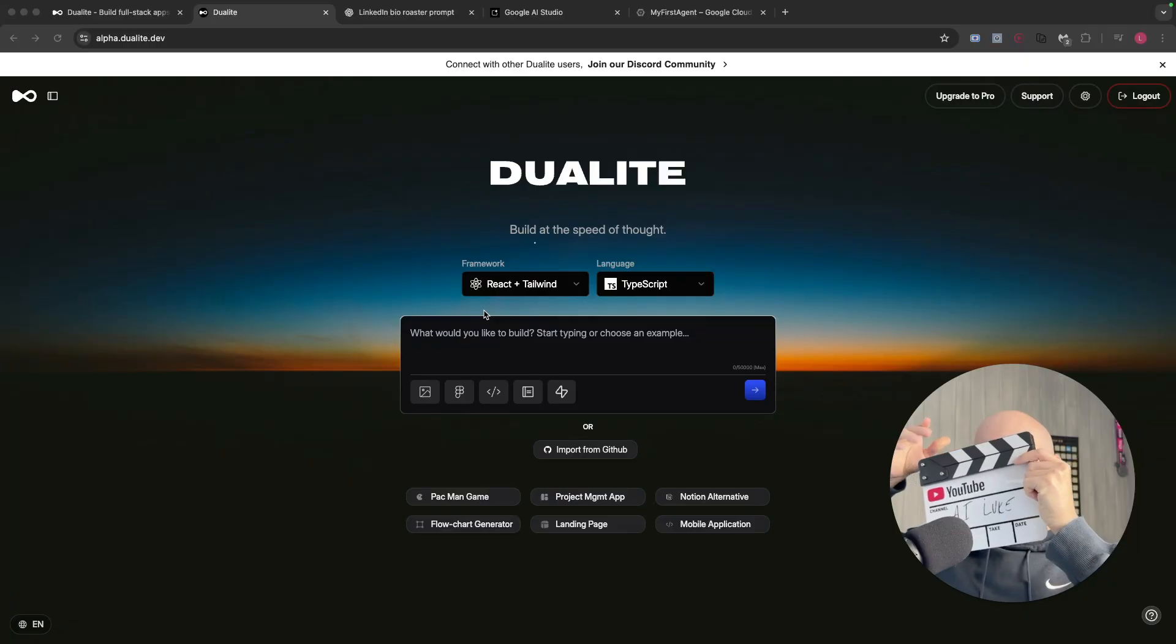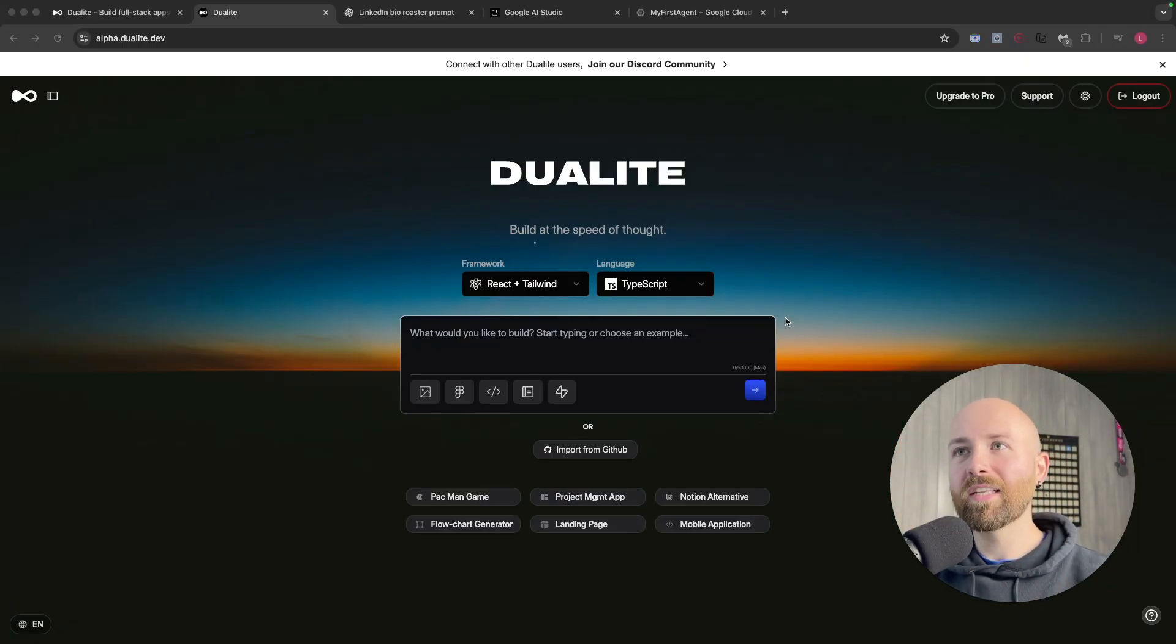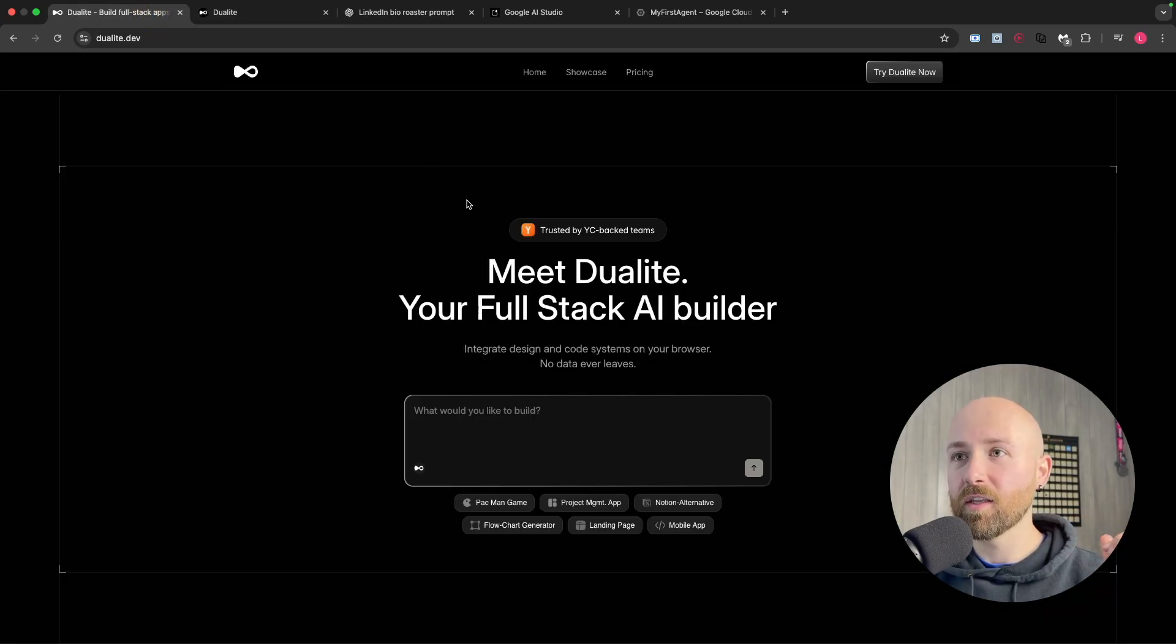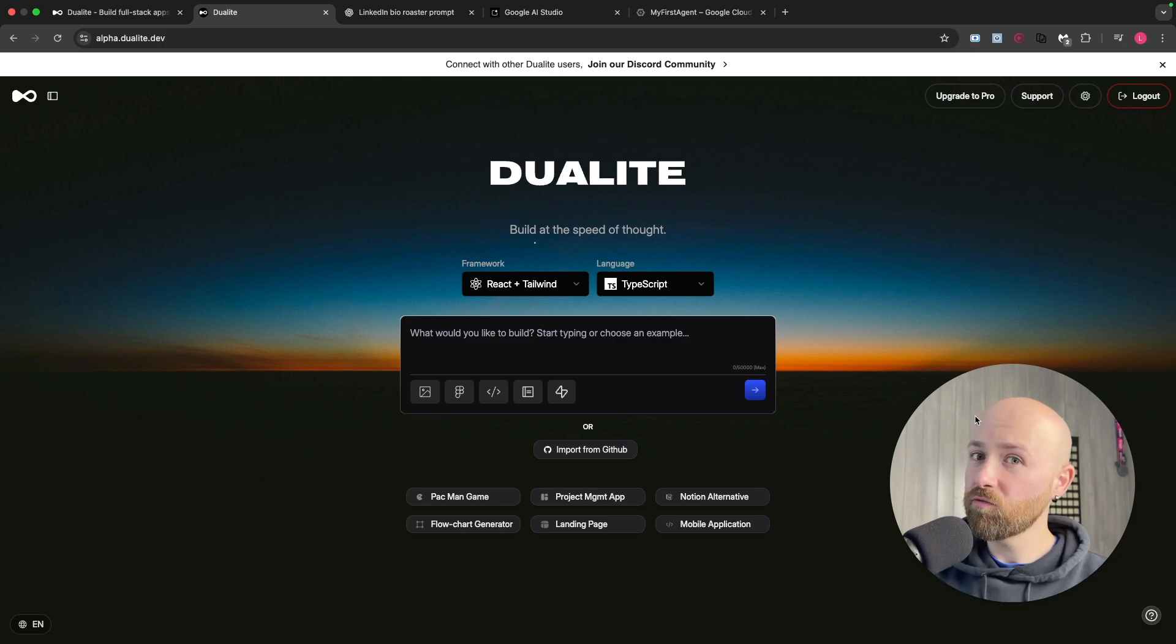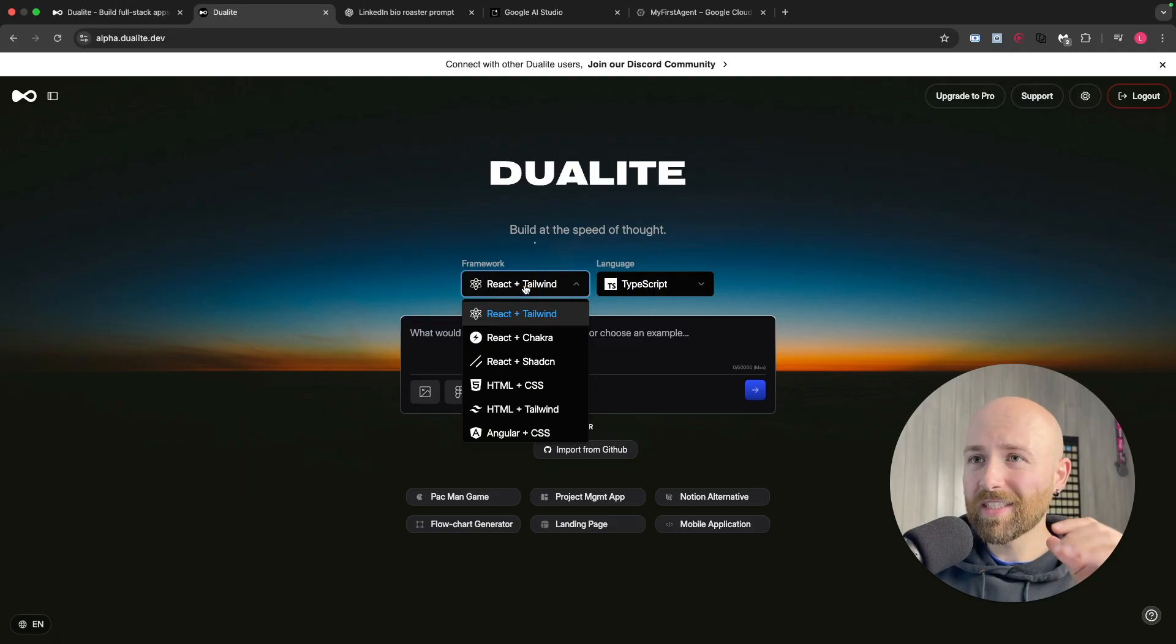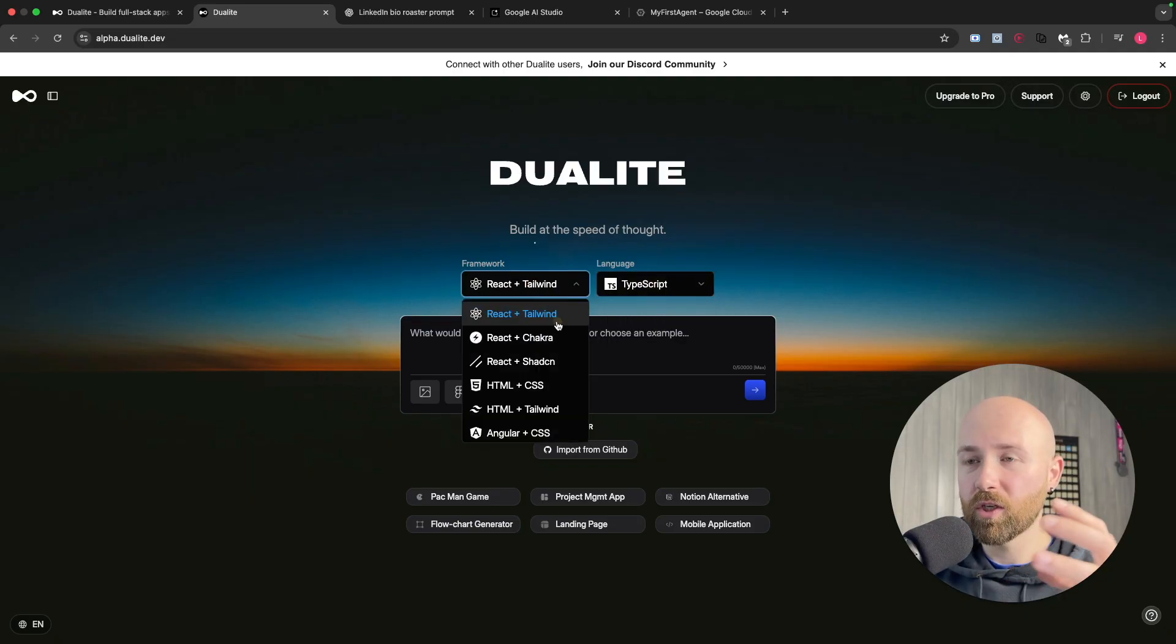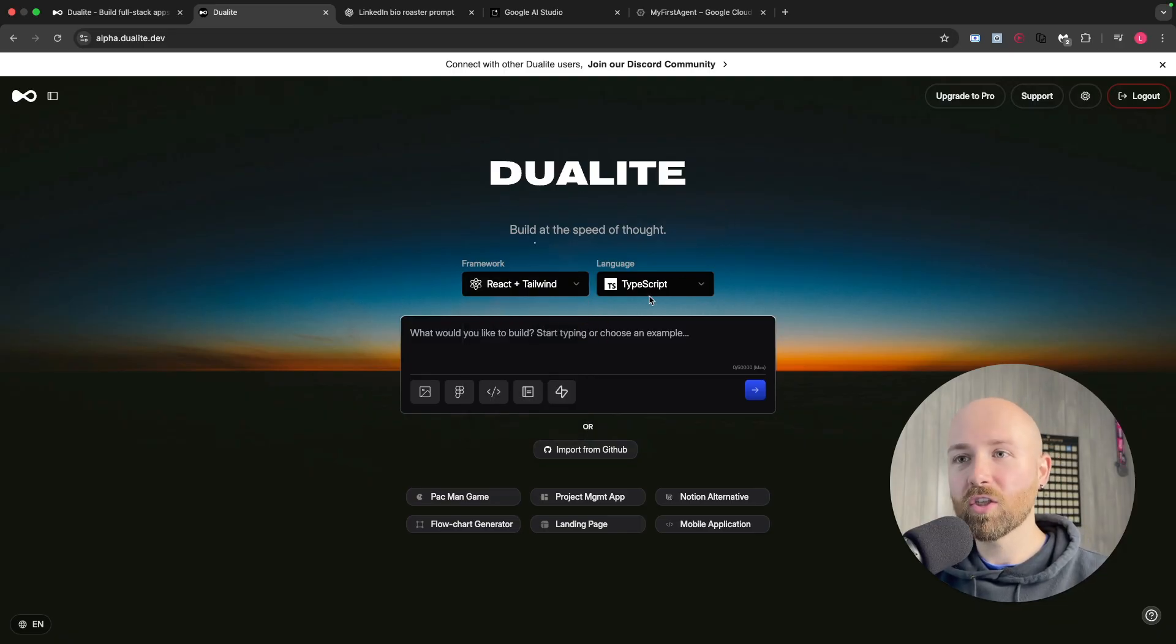Let's start building here in Dualite. This is the normal screen, then you log in and get this nice slick sunset or sunrise screen. What we can do here is select a framework and then a language, which is so handy because if you know what you're going to build, you just select it here.